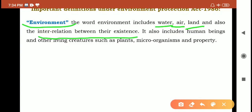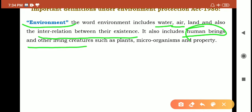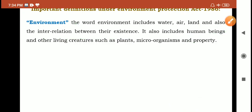Environment also includes human beings and other living creatures such as plants, microorganisms, and property. So environment includes all essential aspects — water, air, and land — as well as human beings, other living creatures, plants, microorganisms, and property. This is the definition of environment under the Environment Protection Act 1986.